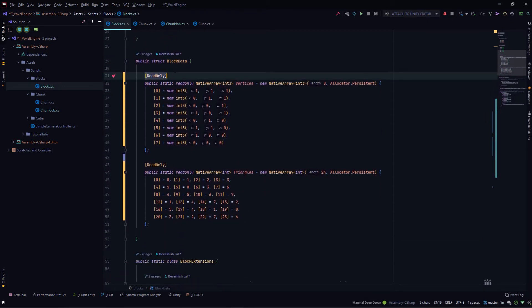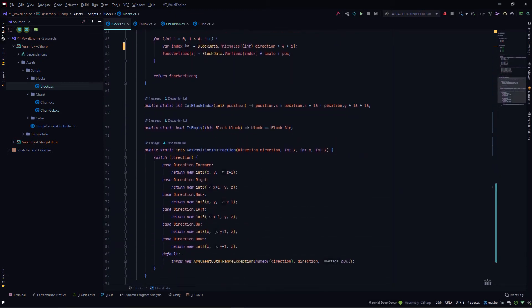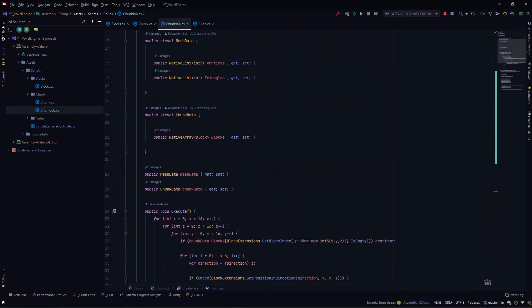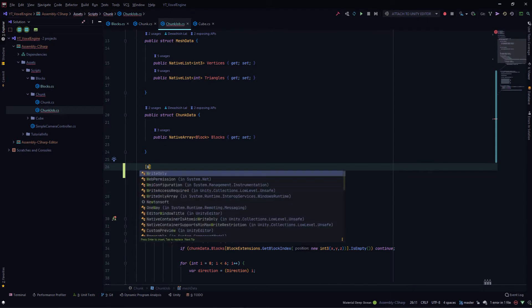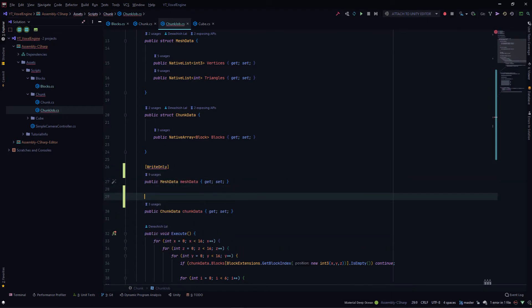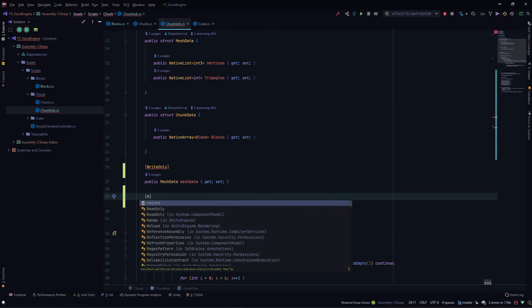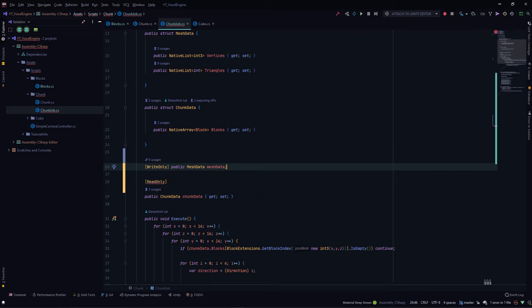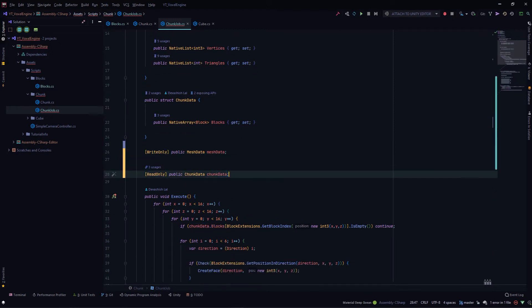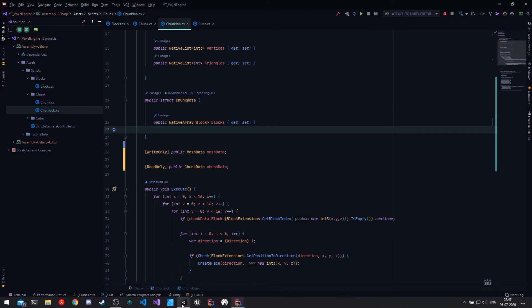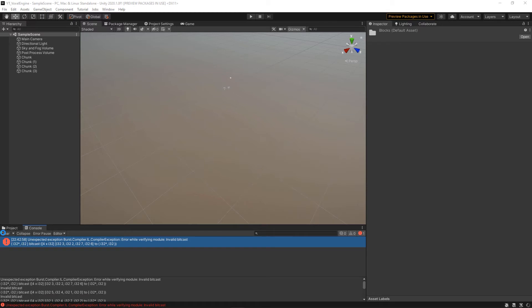These read only attributes help Burst compiler create more optimized code. Similarly, we can go in our chunk job and say that our mesh data is write only and our chunk data is read only. These attributes can't be applied on properties, so we'll create them as fields. With this, we can again go ahead and play Unity and see if there are any errors.